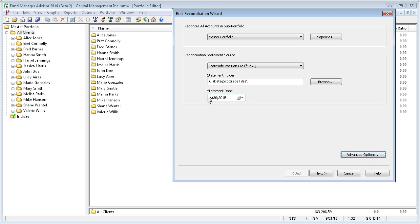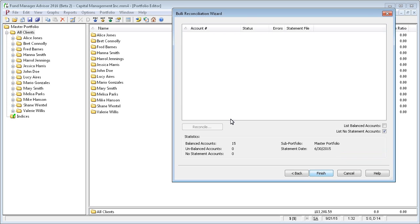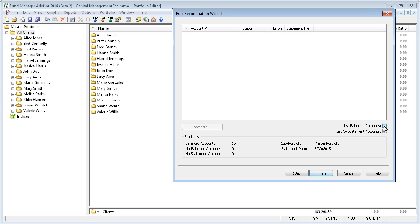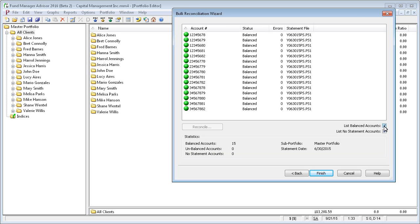So you have to enter the date that you want to reconcile and point Fund Manager to where your statement files are located. And just click next. Here you can see we have 15 balanced accounts and no unbalanced accounts and every account had a statement. So there's no unmatched statement accounts. If you want to see all your balanced accounts, you just turn that on.